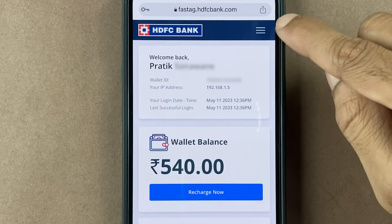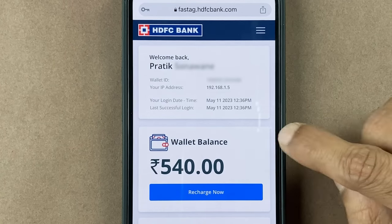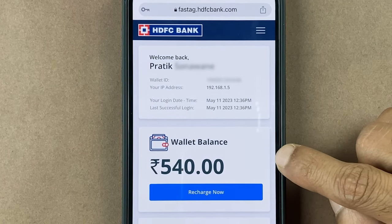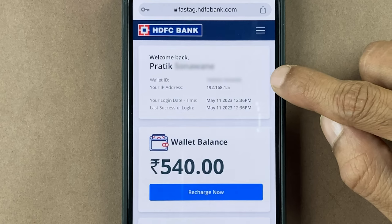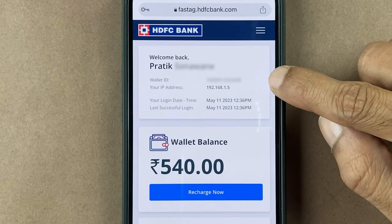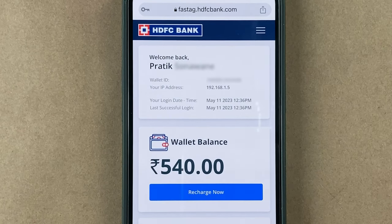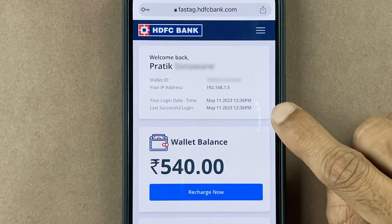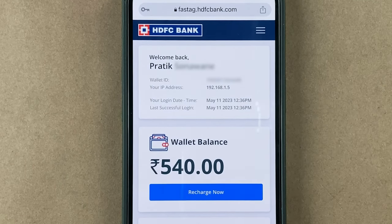We have successfully logged in. On the homepage you can check out the wallet balance and also recharge, but at the top you will be able to see the wallet ID. These are the simple steps to follow if you want to check out your HDFC FASTag wallet ID.